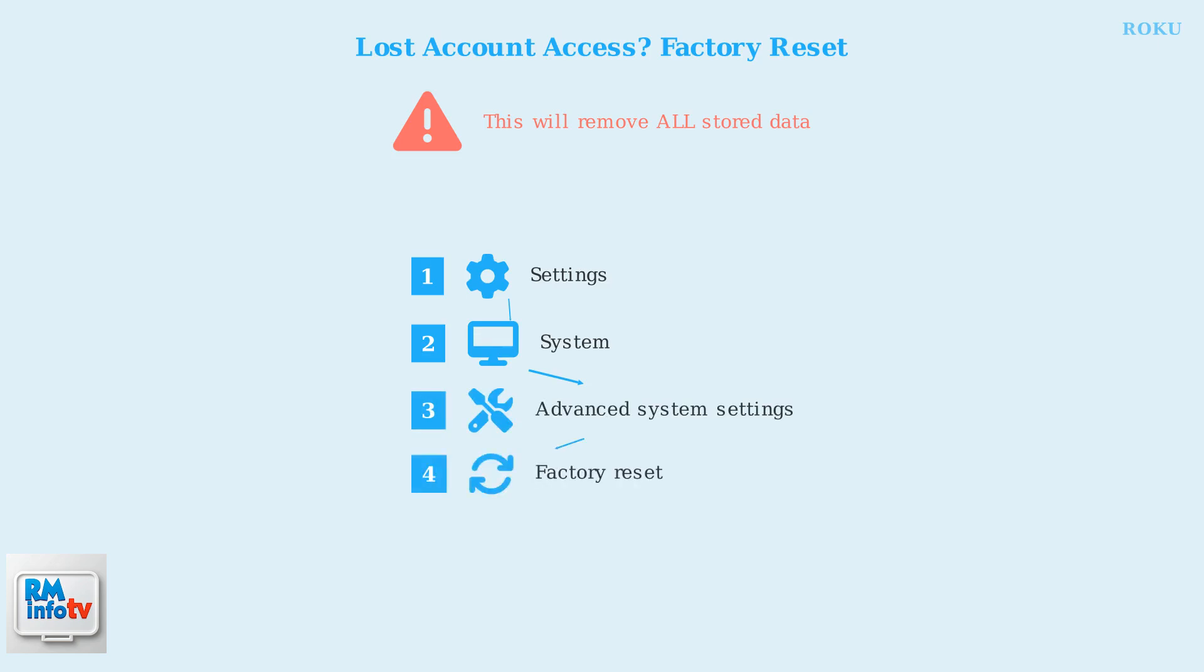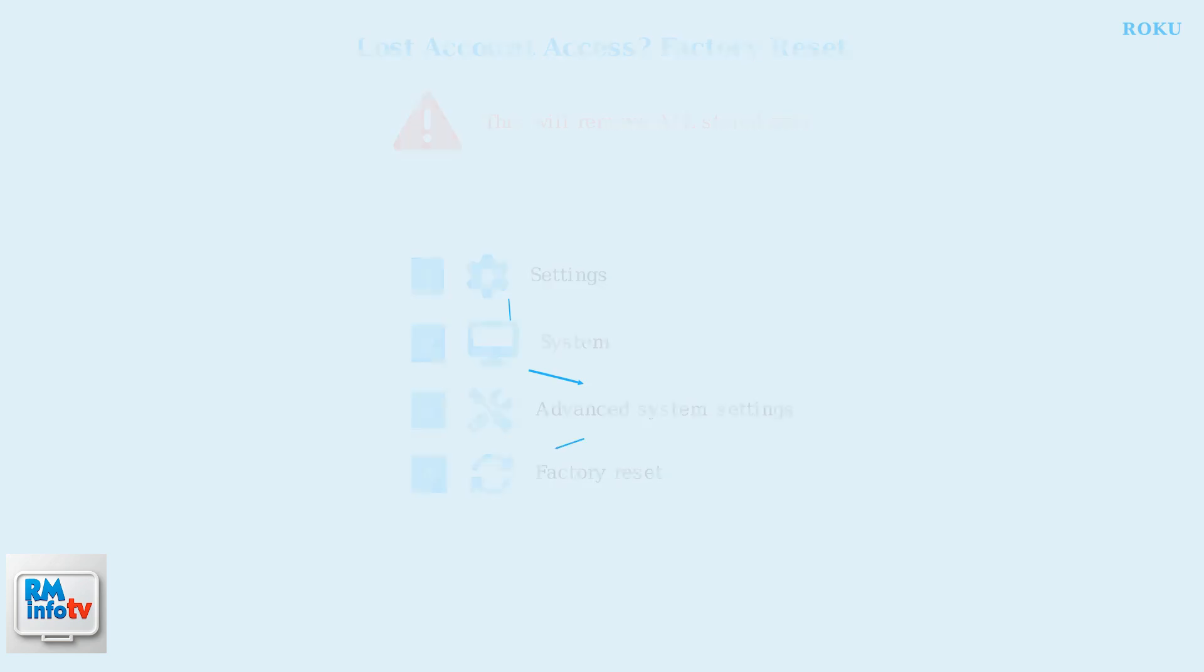Navigate to Settings, then System, then Advanced System Settings, and finally Factory Reset.